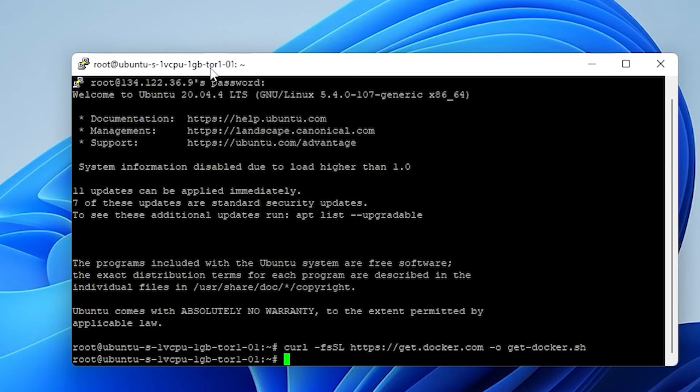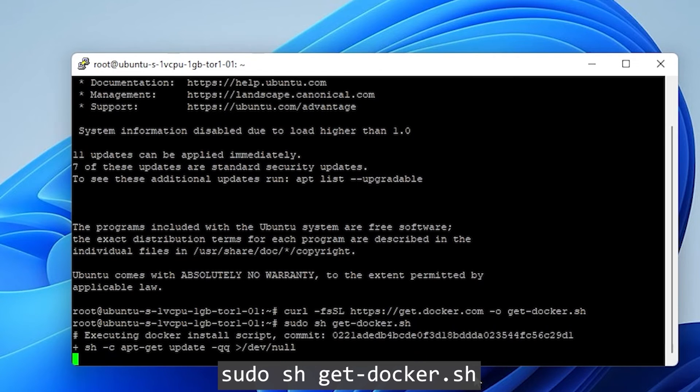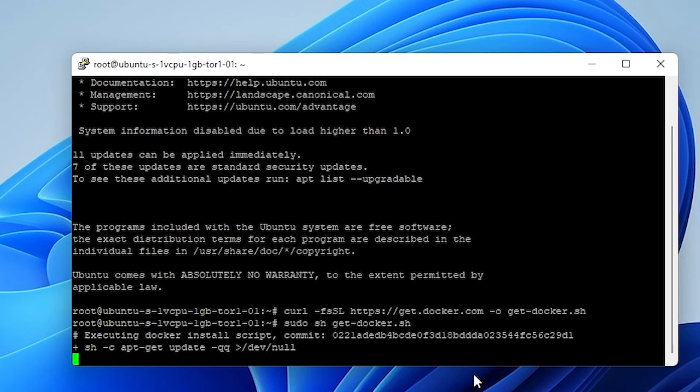And now that the machine is prepped, we can go ahead and paste in the second line, which is sudo sh get-docker.sh. And we're going to go ahead and hit enter. And now it's going to install Docker. We'll just give it a moment while it does that.